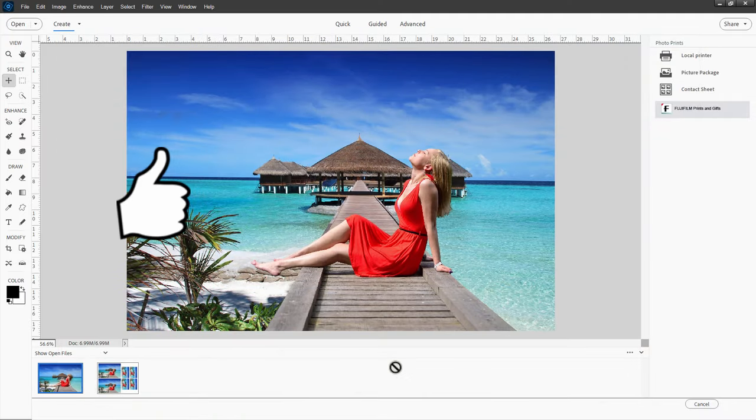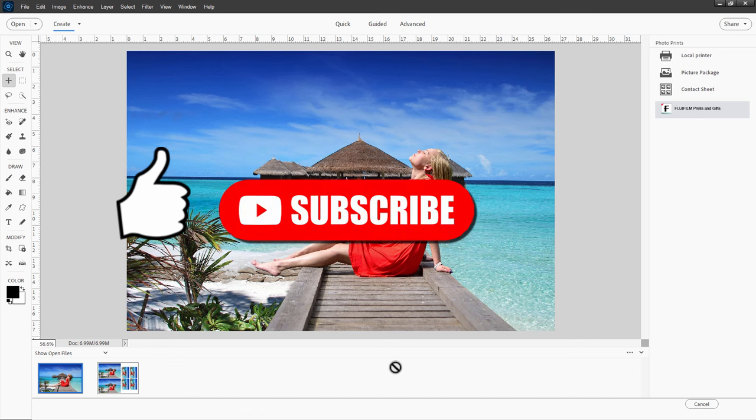Don't forget to hit that like button. That does really help out my channel a lot. Gives me a bit more visibility here on YouTube so I can make more videos. If you haven't subscribed already, hit that subscribe button and I'll see you next time.